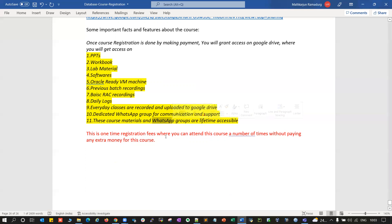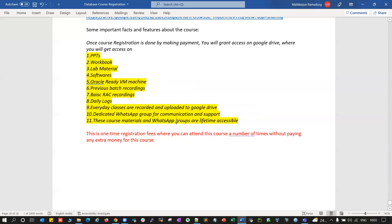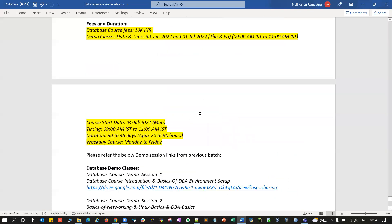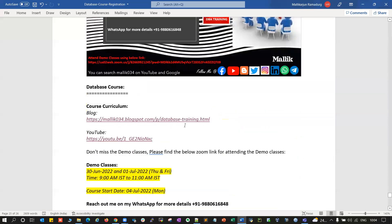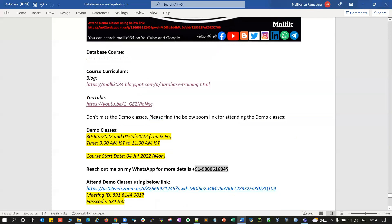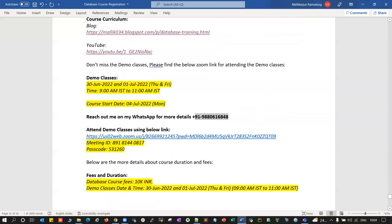The WhatsApp group and course recordings are lifetime accessible. You can download them locally and use them however you want. After the course, you can post queries or questions for support — if you're working and stuck with any particular task or have any queries in your work environment, you can always ping in our WhatsApp group and we'll guide you in the right direction. All these features are available with this particular course. If you have any more queries, feel free to ping me on WhatsApp or call my cell number.